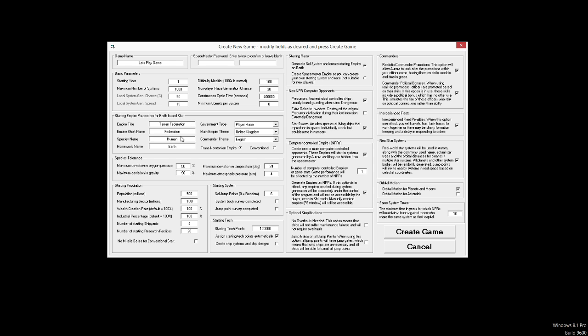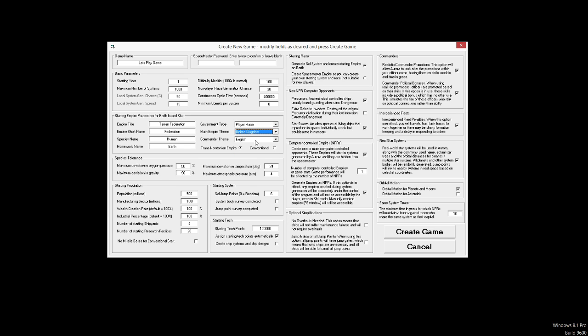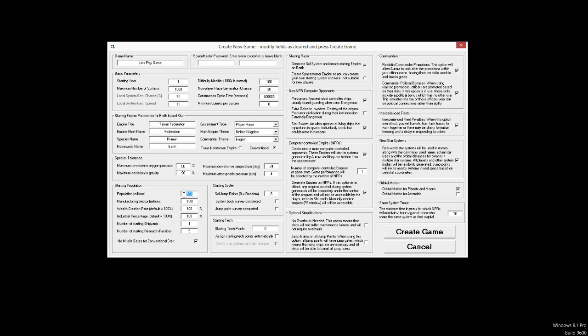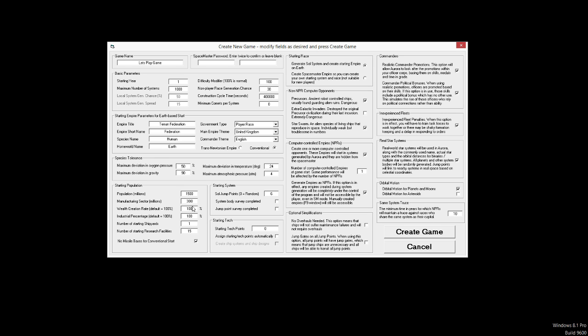Empire title, we'll leave it as the Terran Federation. Empire short name is Federation. Species name is Human. Homeworld name is Earth. We're a player race. Empire theme is United Kingdom, which is good. Commander theme is English. We will be playing a conventional empire, because I like that. And if you play conventional, you have to click no means of basis for a conventional start.